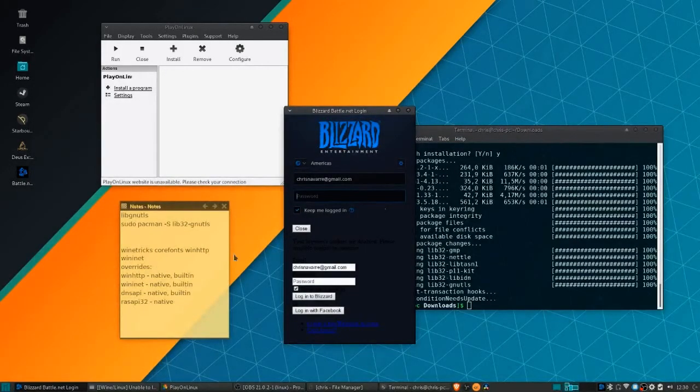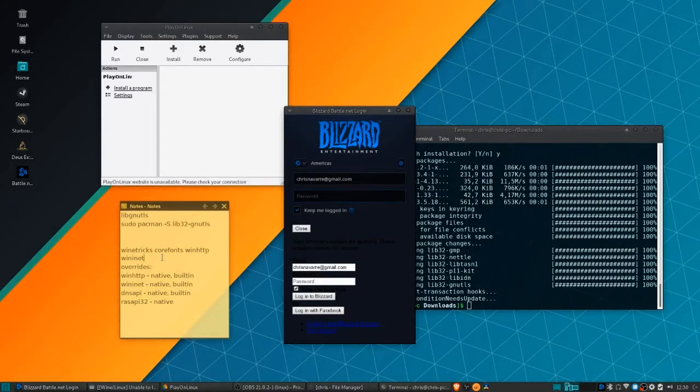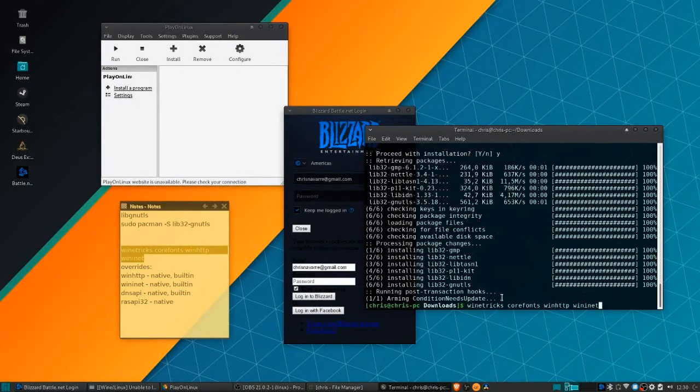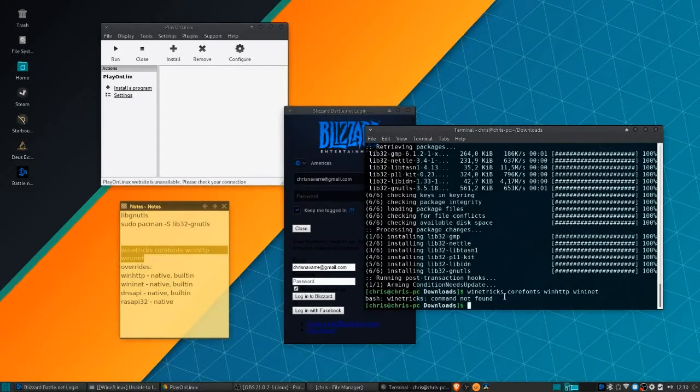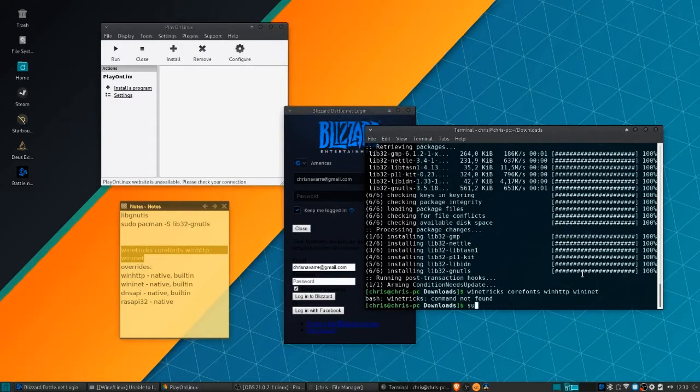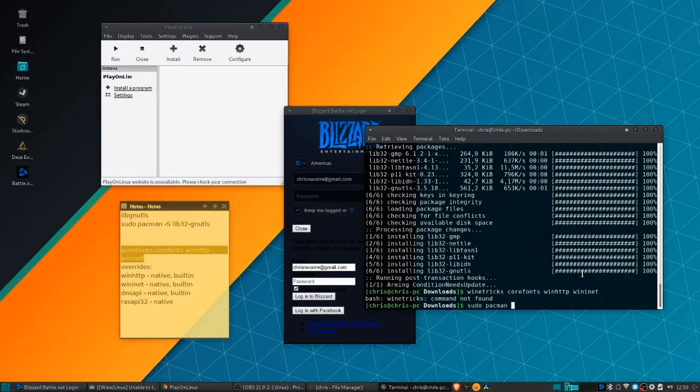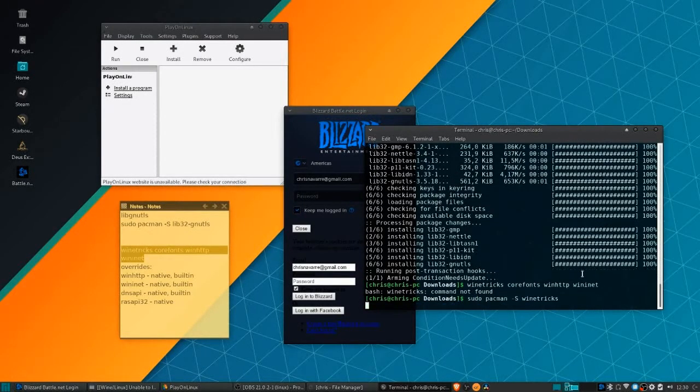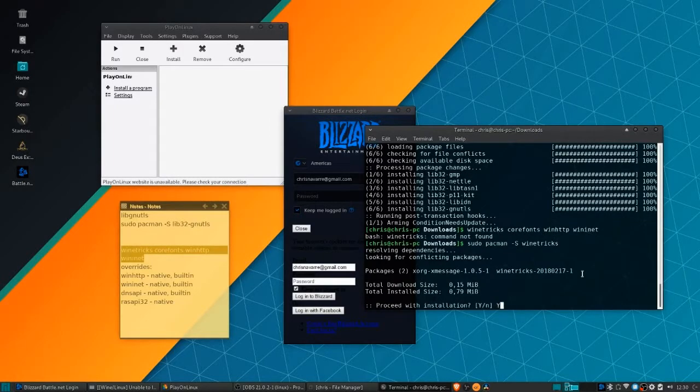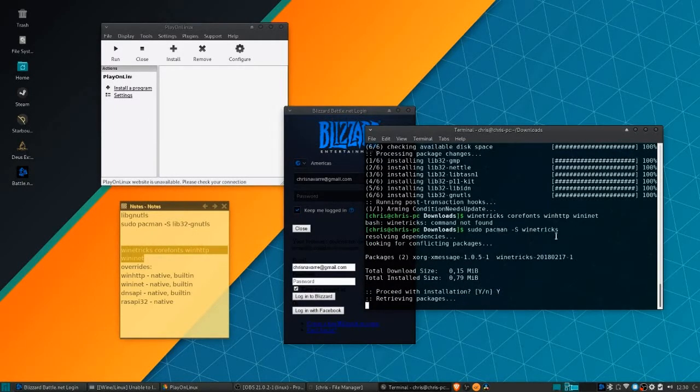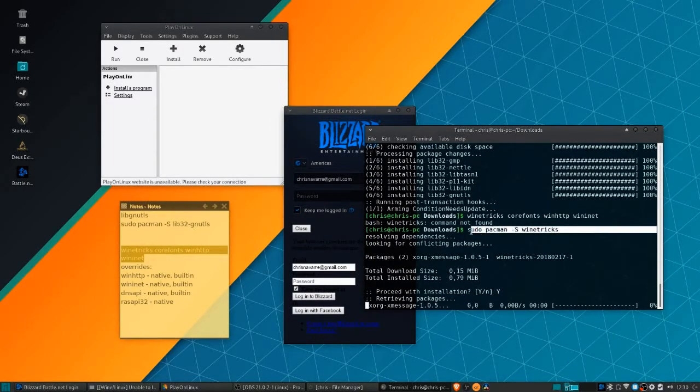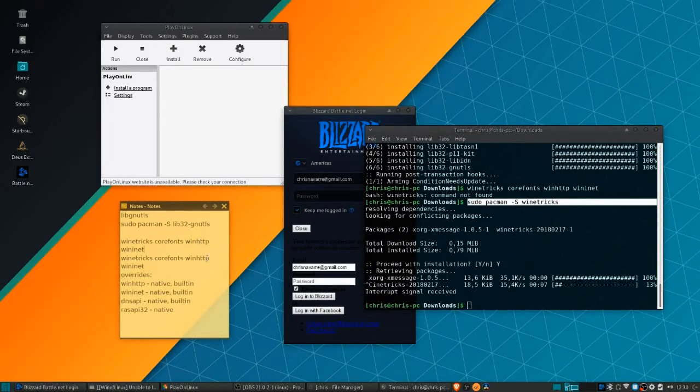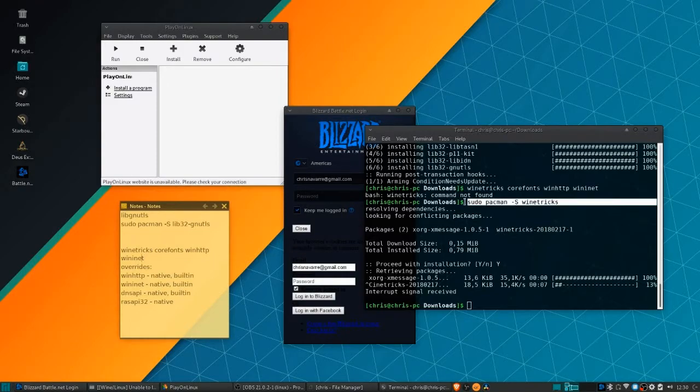You're going to need to install wine tricks if that's not already installed. In addition to that, we're going to need to install corefonts, winhttp, and wininit, which will automatically add in the overrides inside of wine config.